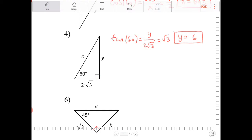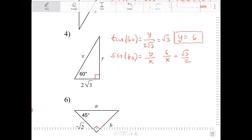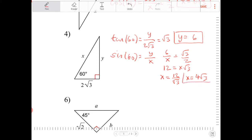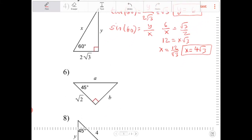Solving for x, I'm going to switch it up a little. I want to say sine of 60 is equal to y over x. Having just solved for y, I can say 6 over x equals radical 3 over 2. Cross multiplying, I end up with 12 equals x radical 3, or x equals 12 over radical 3. I've got to rationalize, so x equals 12 radical 3 over 3, or 4 radical 3. When I rationalize, I multiply top and bottom by radical 3, getting 12 radical 3 over 3, which simplifies to 4 radical 3.